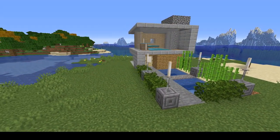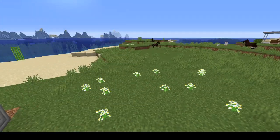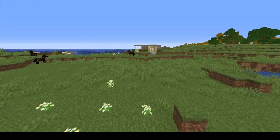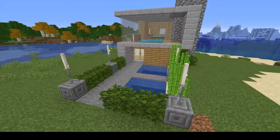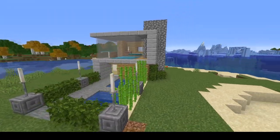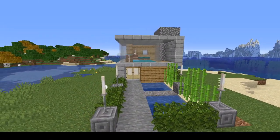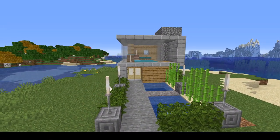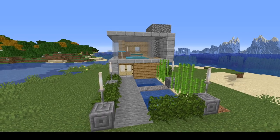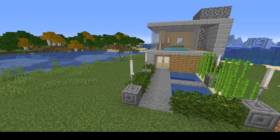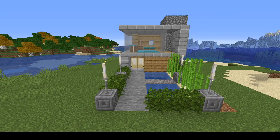So there we have it - another little modernist house, not quite as small as that one but still modest in its proportions. I quite like it - let me know what you think down in the comments and I'll see you next time with a different build. Bye!